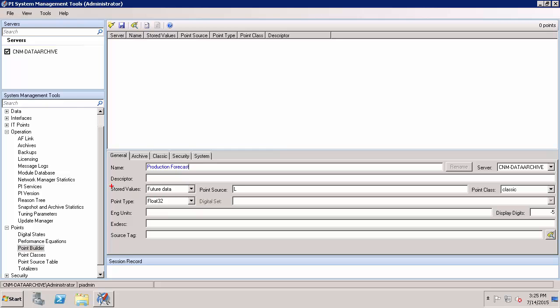In this selection for stored values, I just want to make sure to point out that this is something that's a one time choice on point creation. It can't be changed later after I hit save and create the PI point. And that's because this is essentially designating where the data is going to be stored. And it's going to be optimized for whether it's a prediction or a real time measurement.